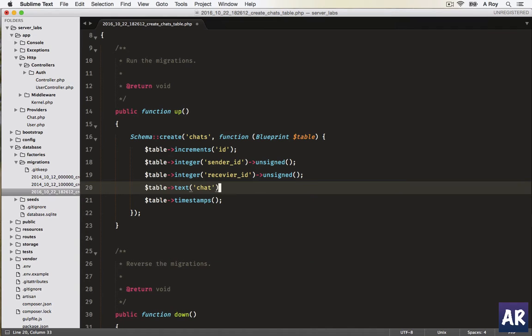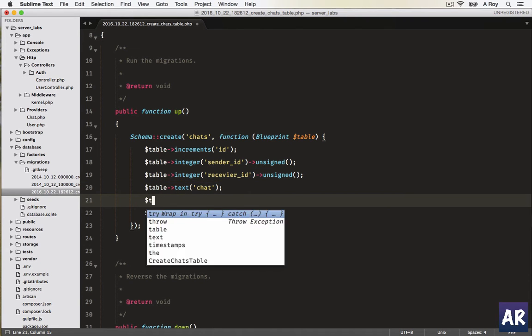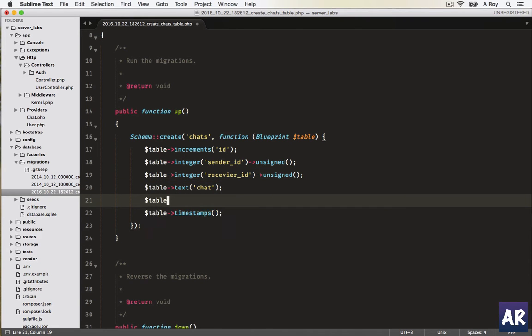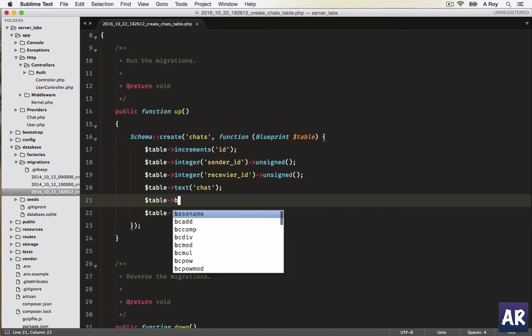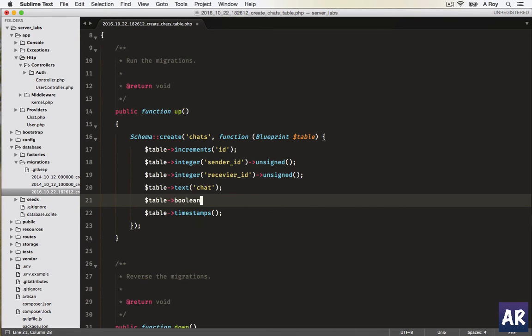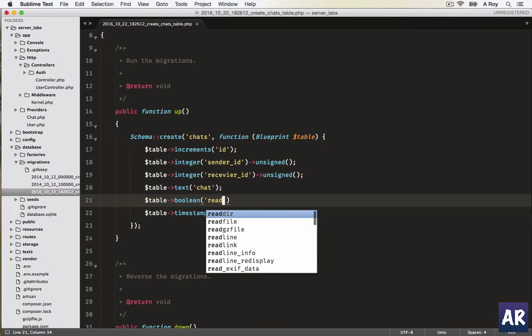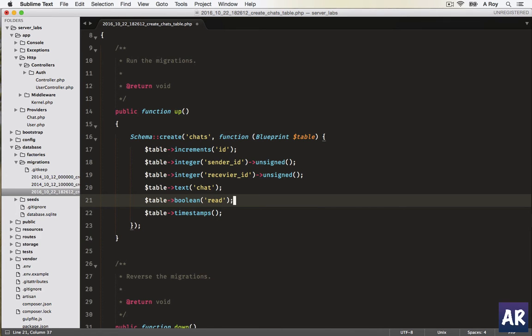Which will be chat. I'll keep it as a text field so that people can post a lot of content. Sometimes we paste large chunks of data, so we'll handle that as well. And then our read status.